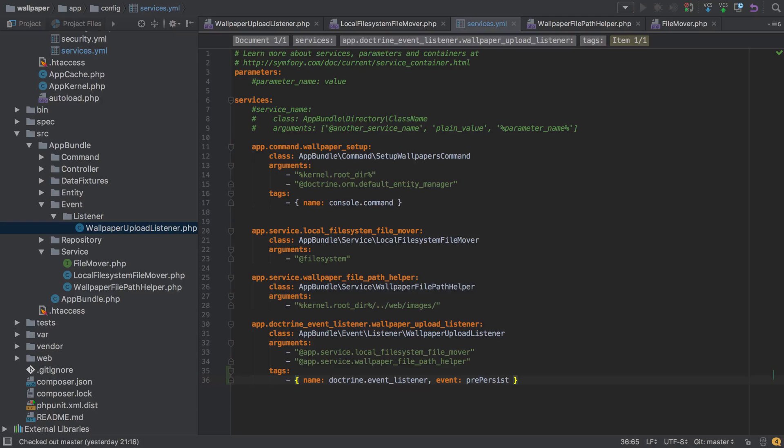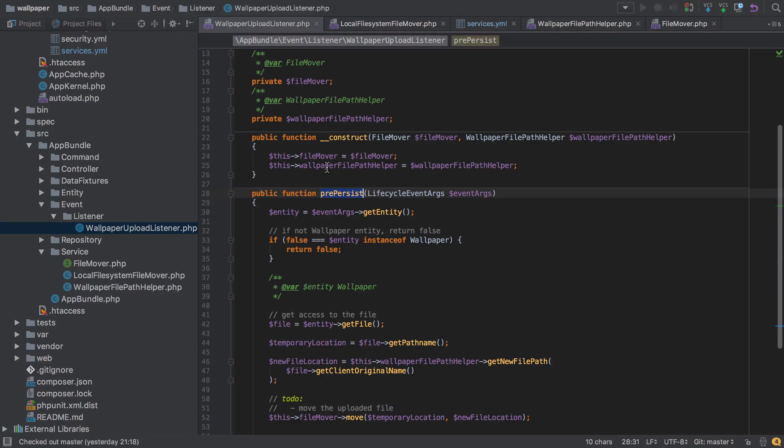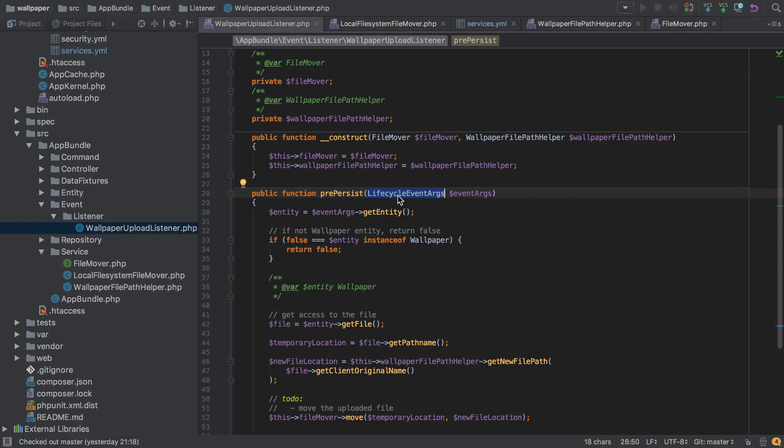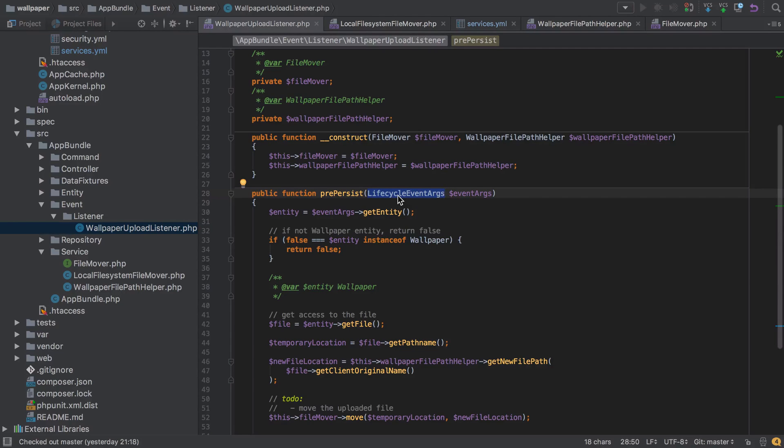Just because we're tagging our wallpaper upload listener, if your brain works anything like mine you'll instantly tie this to just wallpapers, and that's not the case. We are saying we want to be interested in literally any pre persist event that Doctrine throws out. So whenever Doctrine dispatches this pre persist event, we want to call pre persist on our wallpaper upload listener. As part of that event, Doctrine will also send these lifecycle event args. This sort of happens behind the scenes, it's not something that we directly control. We are literally just hooking into it. But again, because we're hooking into this pre persist event, that event is going to happen whether it's a wallpaper or a category or literally any other entity that we create in our project, and that's why we had to be defensive.